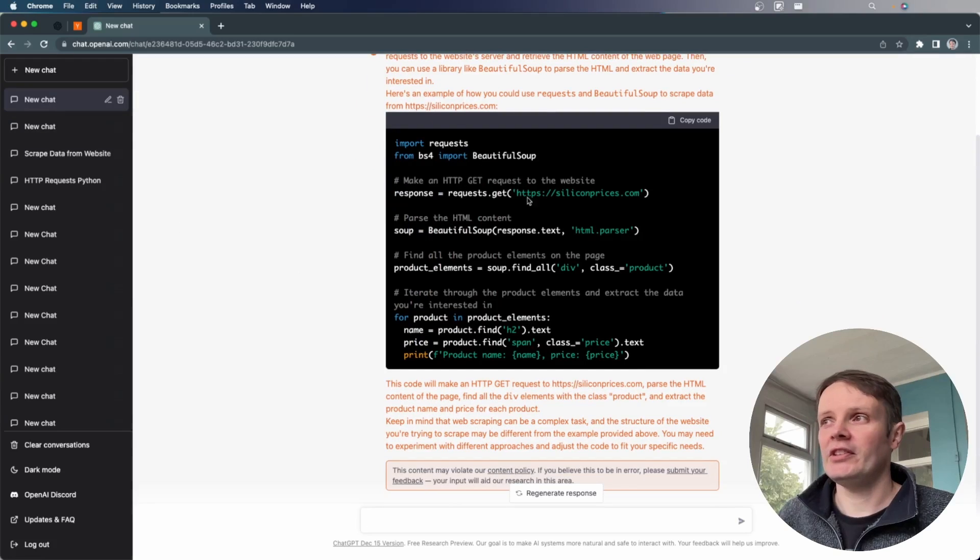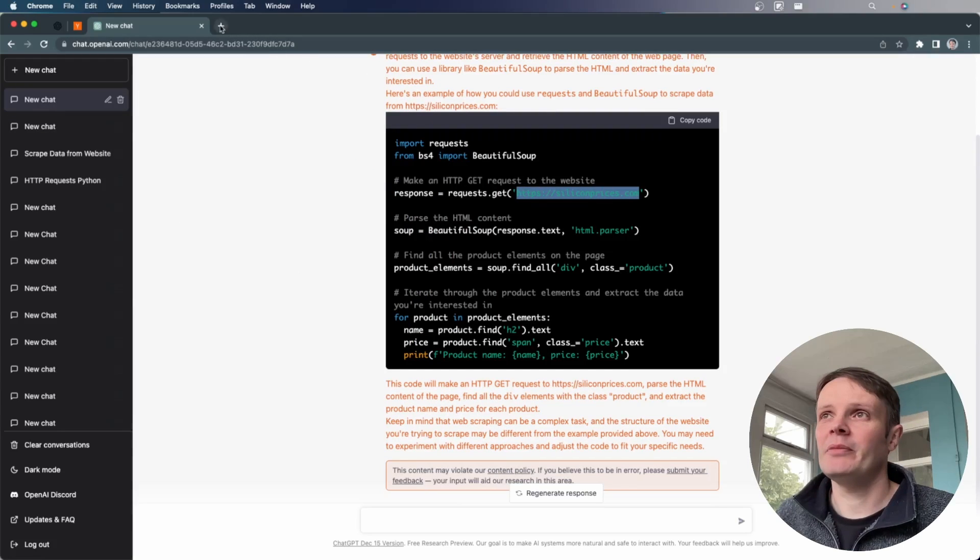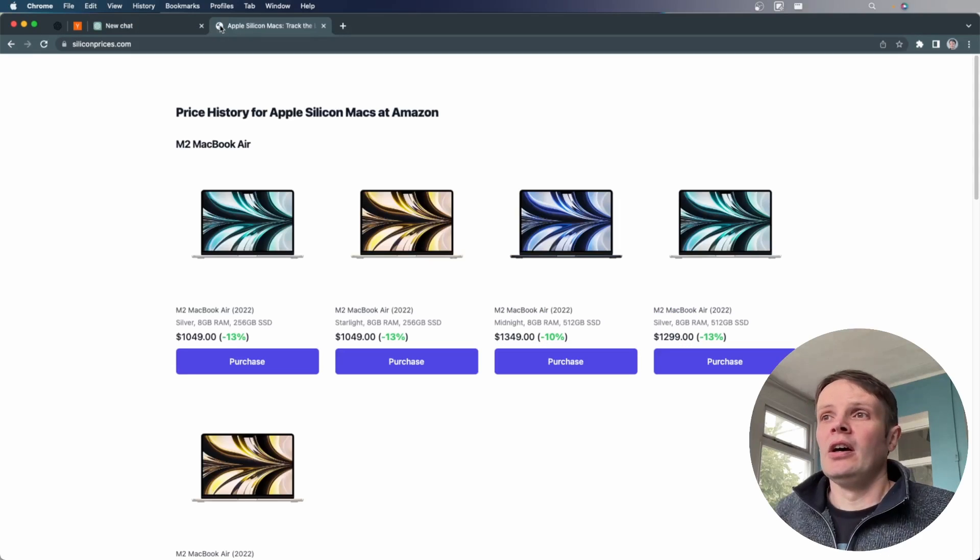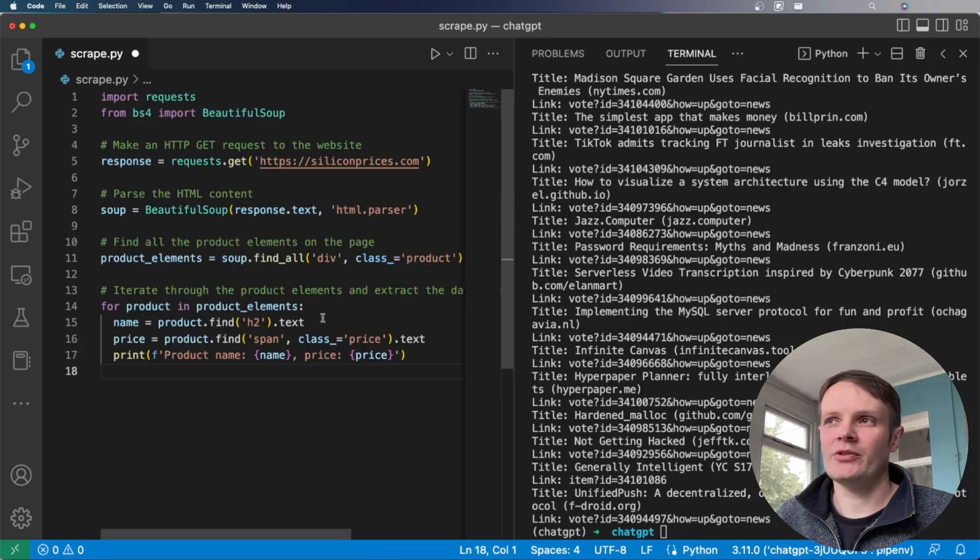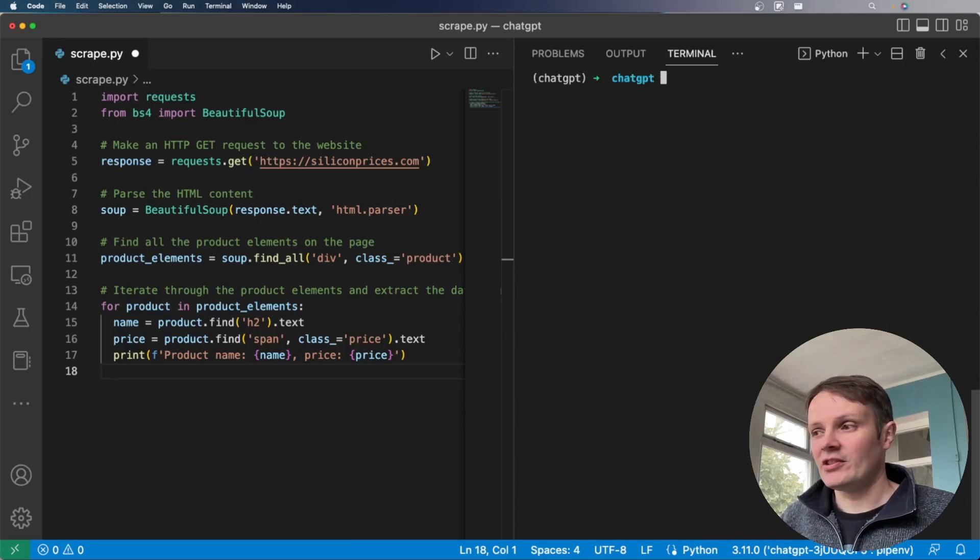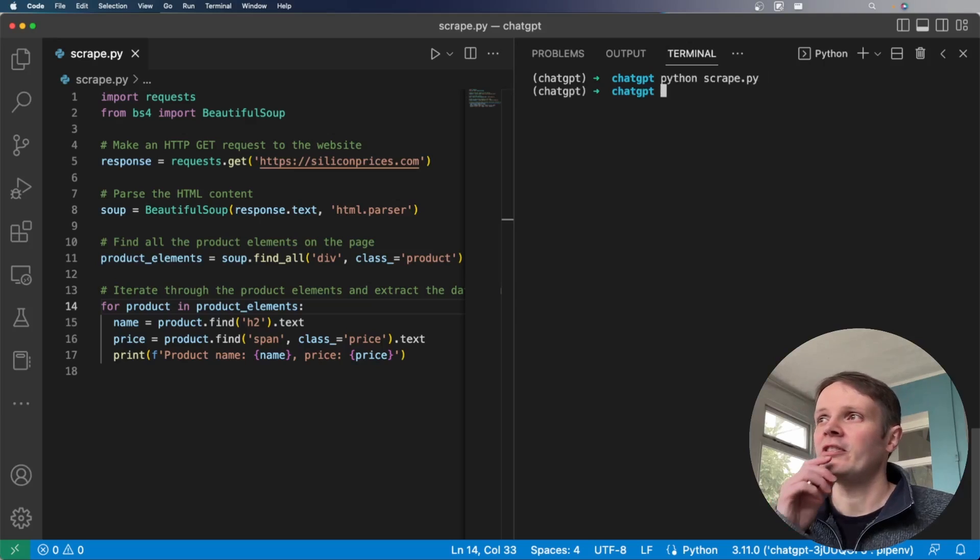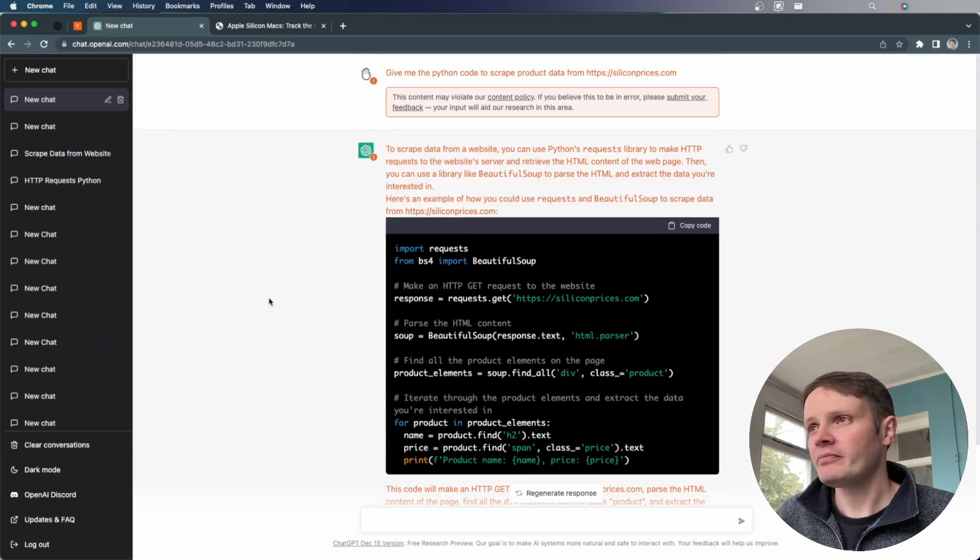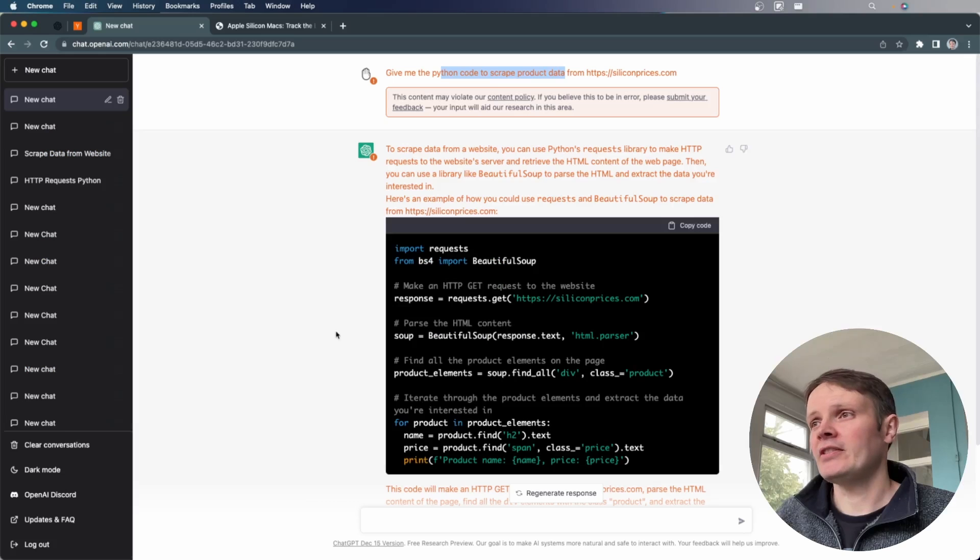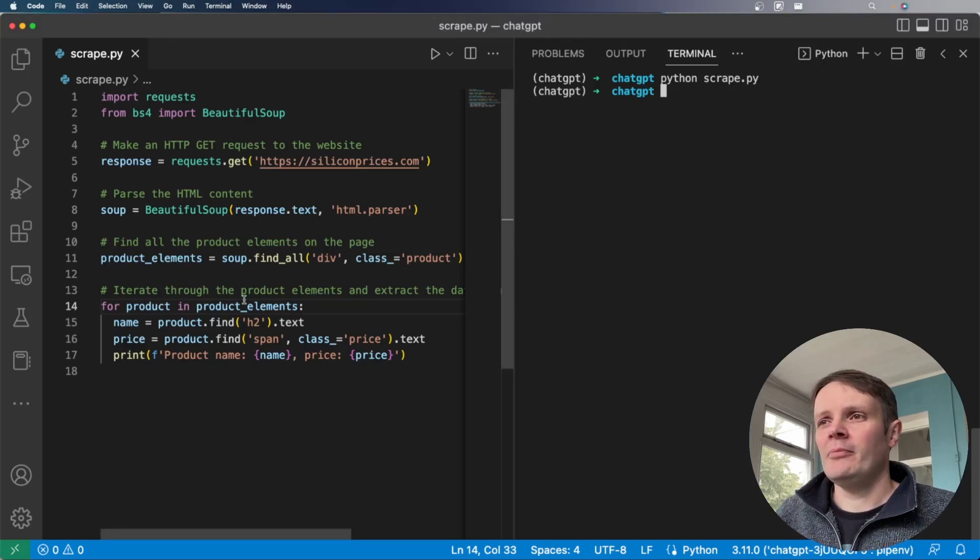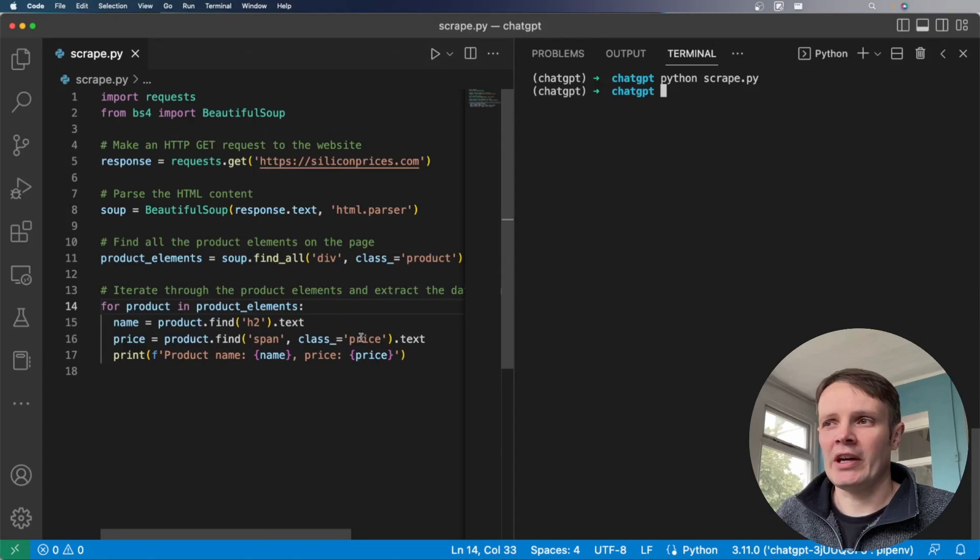If you were to put a site in from this year, it would not have that site and it would not understand how to parse it. So if I pull up this example, which is Silicon prices. So we go and visit this, this is a site that I've built in 2022, which just shows prices of items. So we're good to scrape it. So I've asked it to scrape product data from here. So if you put that same into the scripts there and try and run it, if I ask it to run it, it's not pulling anything back.